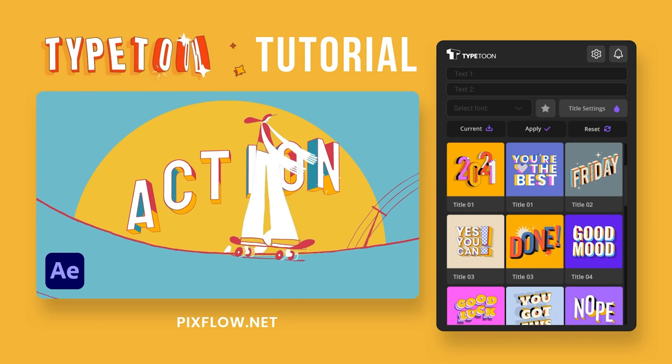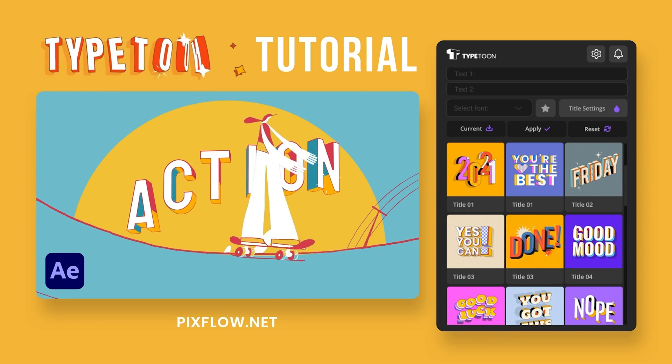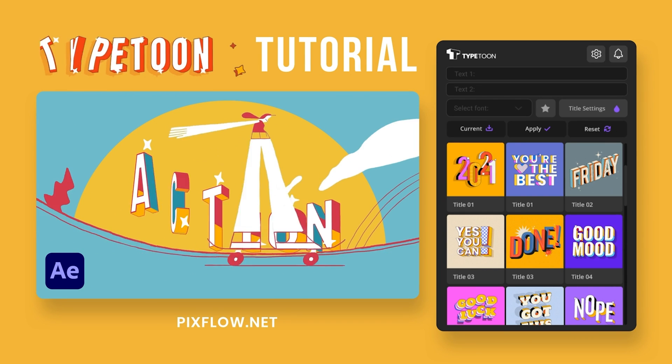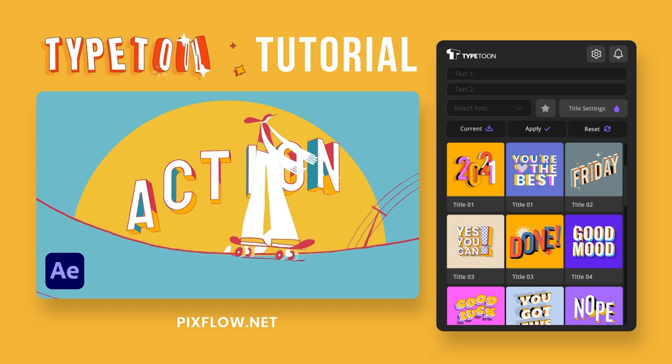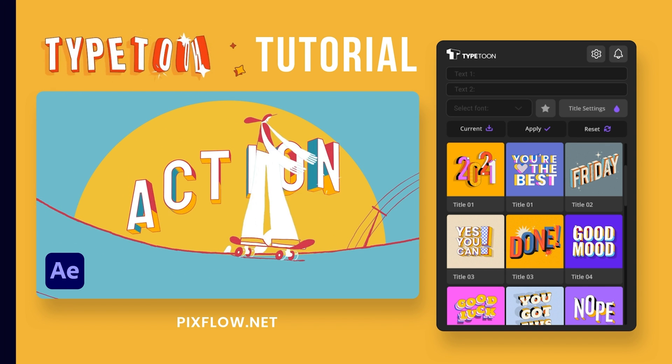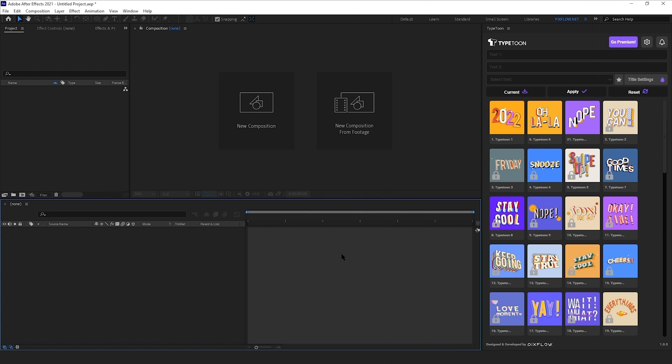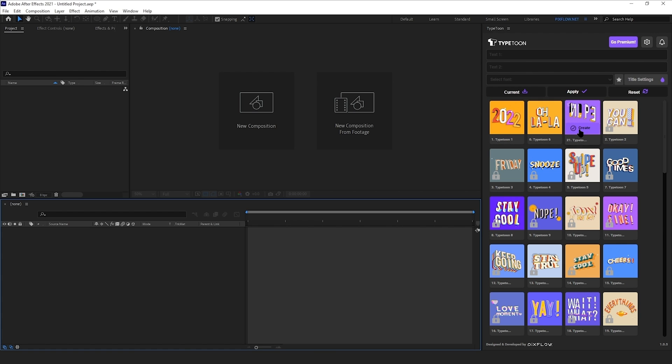Today we're going to do something cool with TypeToon free version. Check it out. Alright, here in After Effects I have the free version of TypeToon with 3 items unlocked.